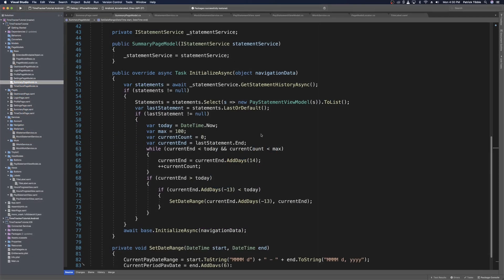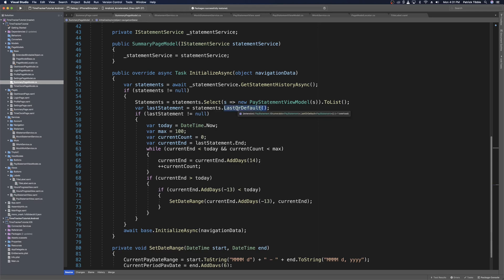As promised, we're going to fix something that we messed up on last time. Since statements are coming back in an ordered list ordered by descending, we don't need to get the last or default because that will be the very first pay statement. We should get the first or default so that it's the most current pay statement. So let's change last or default to first or default.